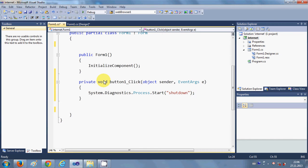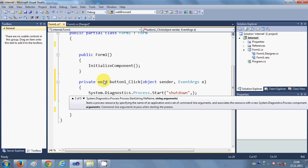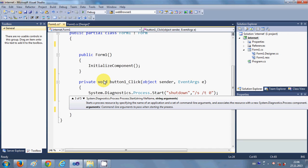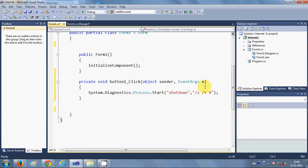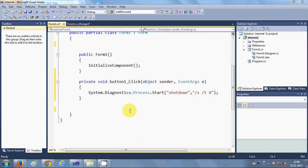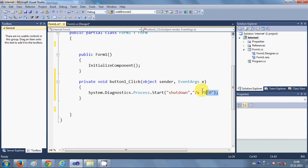'shutdown', and the second argument I will write '/S /T 0'. OK, so just write this and we will try to run the program. So this is a single line code and this will shut down your computer when you click the shutdown button.